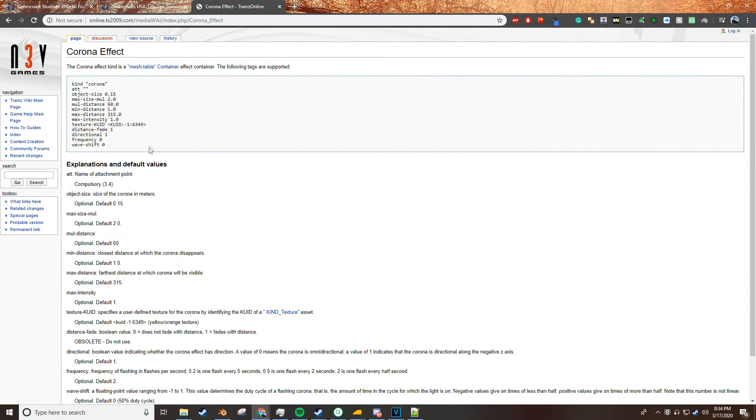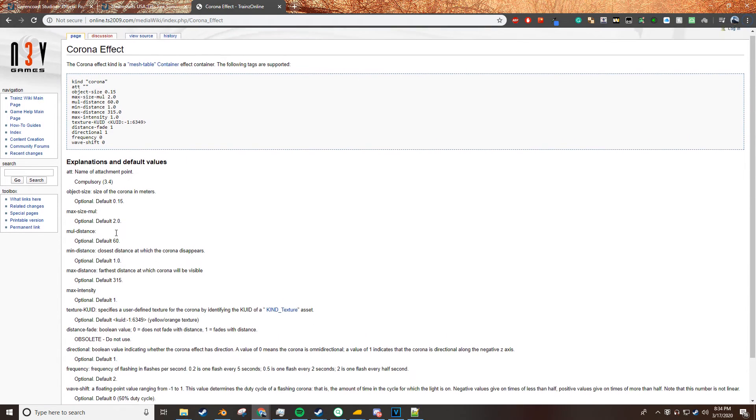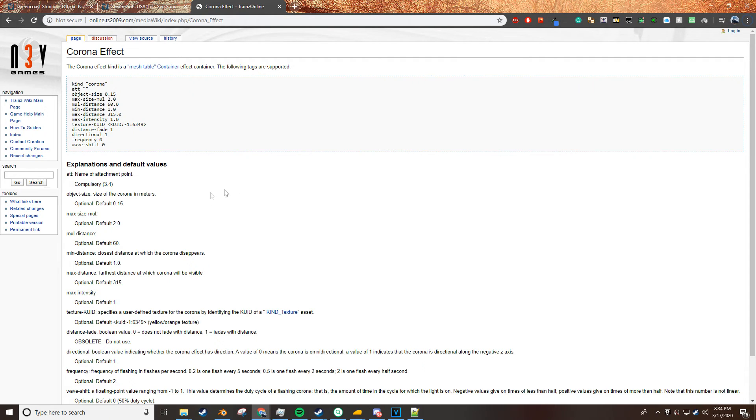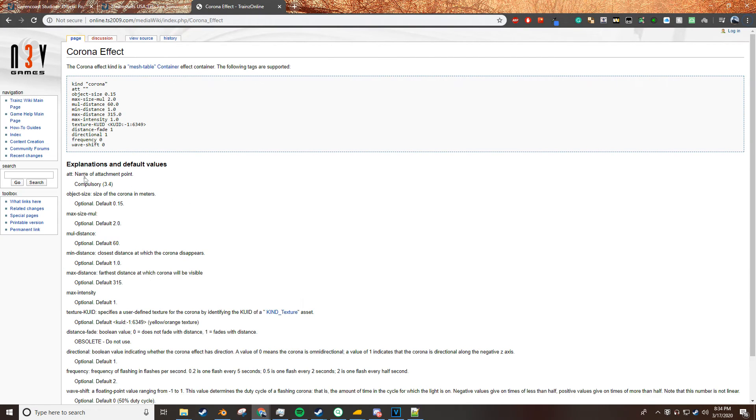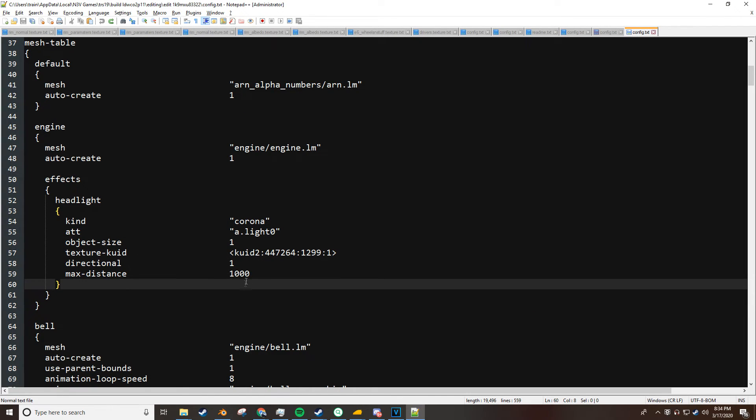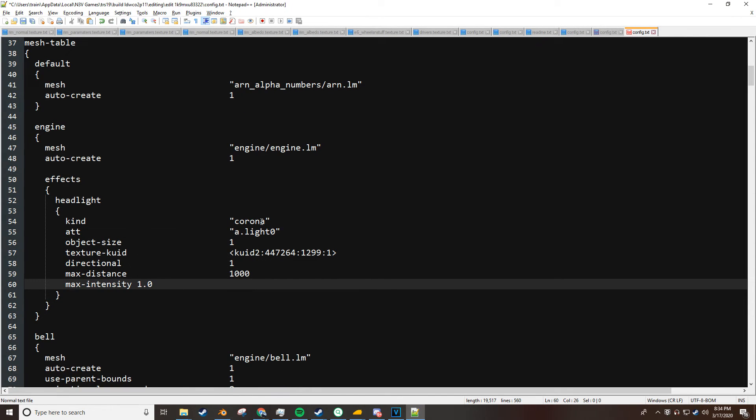If you go to the trains wiki, it shows you everything or every tag or container that can be used in that set tag. So here we're going to use the max intensity and we're going to take the max intensity and add it under the headlight.